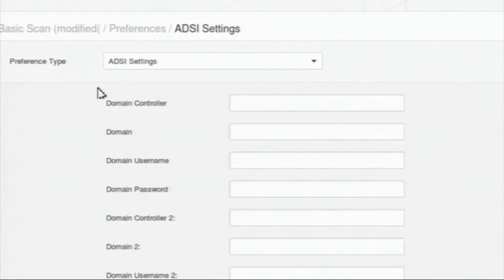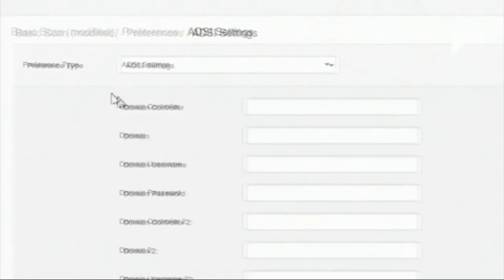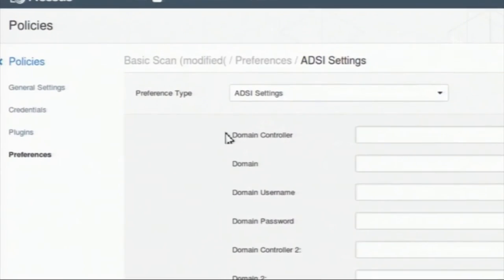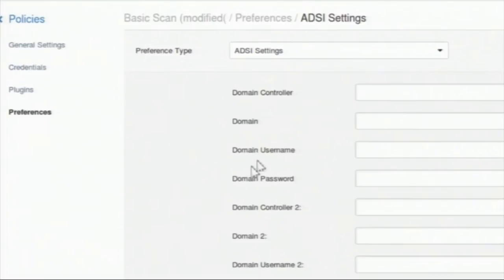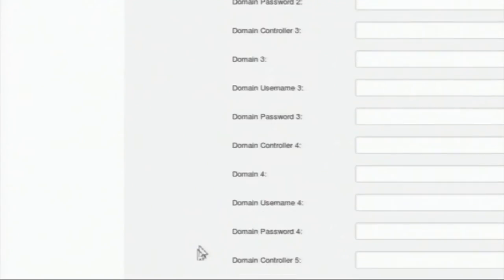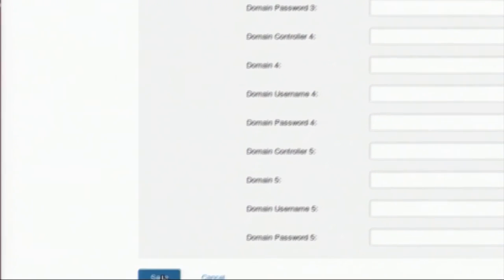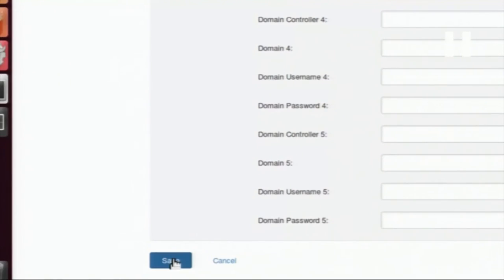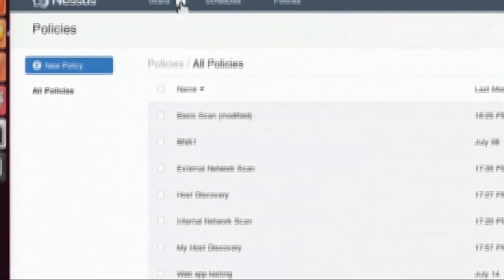In the preference type section, this is the Active Directory Service Interface — you can provide the domain controller and domain details so that Nessus can scan the Active Directory. This is optional, so I am skipping it.